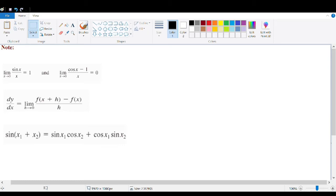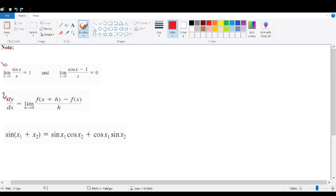Before we start, we have three notes we need to use. First, the limit of sin(x)/x as x approaches zero equals 1. Second, the limit of (cos(x) − 1)/x as x approaches zero equals 0. Third, the derivative definition: f'(x) = limit of [f(x+h) − f(x)]/h as h→0. And the angle addition formula: sin(x₁ + x₂) = sin(x₁)cos(x₂) + cos(x₁)sin(x₂).